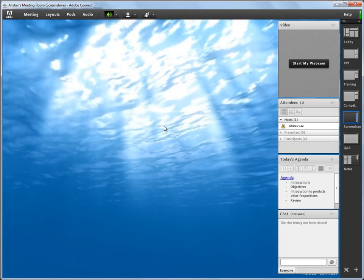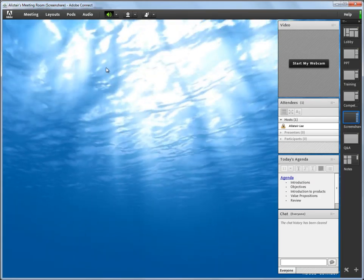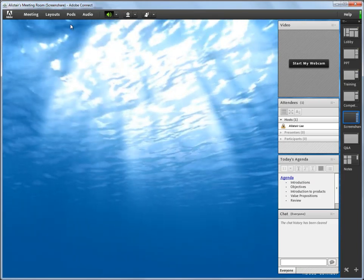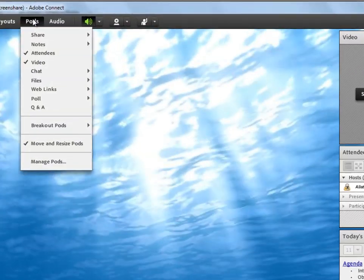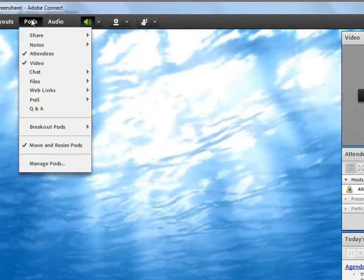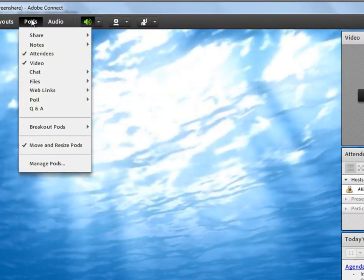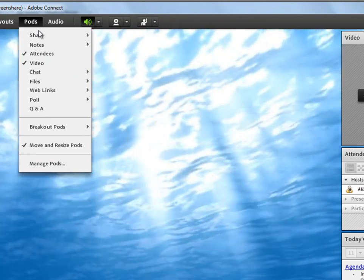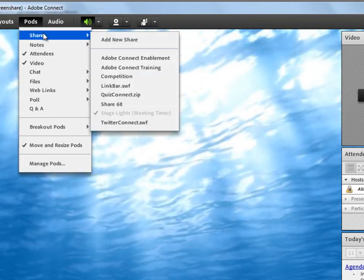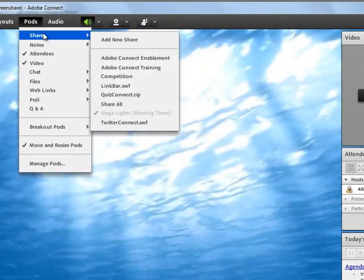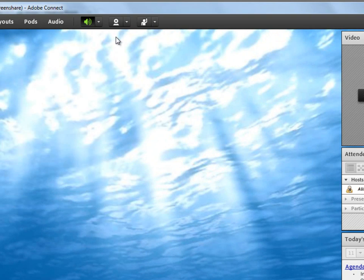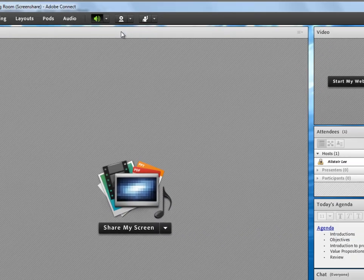But to add this custom pod, I'm going to need a new share pod. I'm going to just upload it the same way I'd upload a PowerPoint document, a PDF document, or any other supported file type. So I'm going to go to the pods menu, click on share, and add a new share pod.